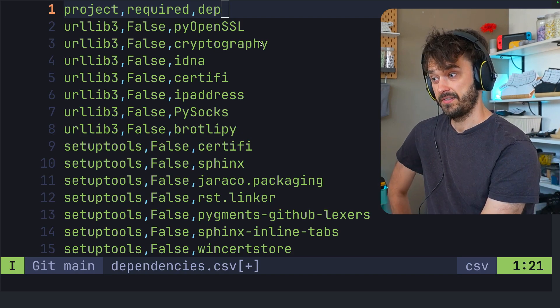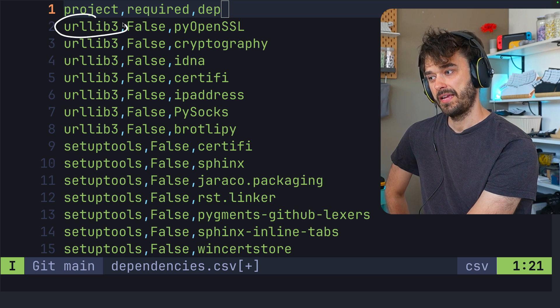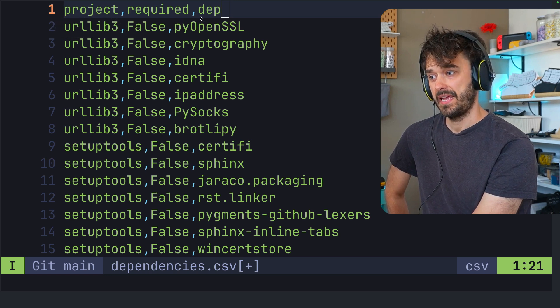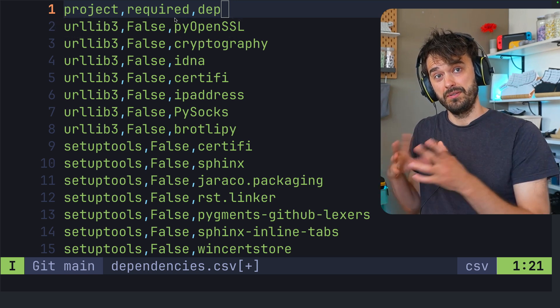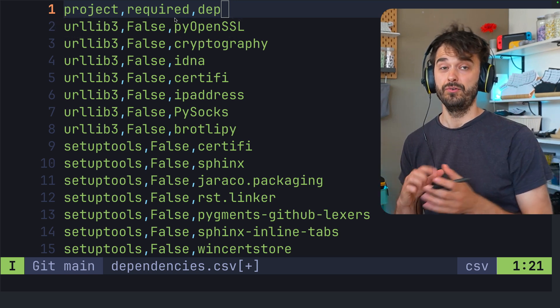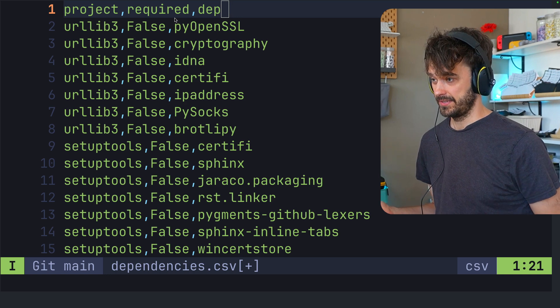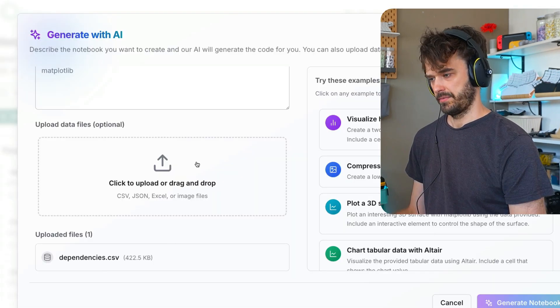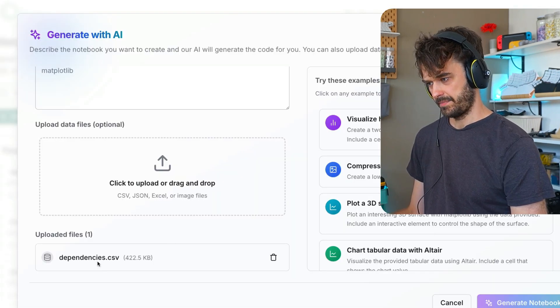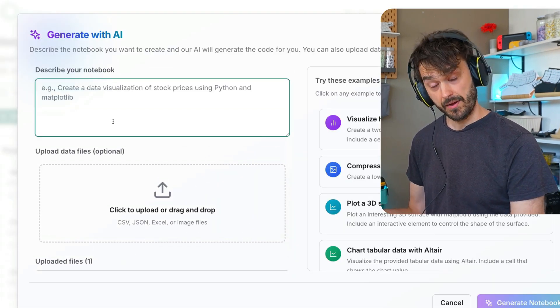So as an example, I've got a fun CSV file over here. You can see that I've got a Python project and a dependency. And this allows you to build the big graph of all the Python packages and all the different dependencies. I'm going to upload this. There we go. I can see dependencies.csv is listed here.